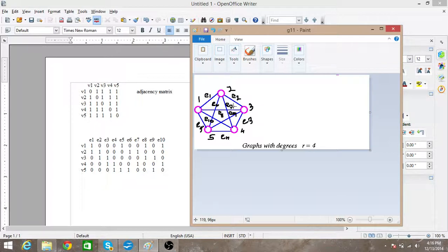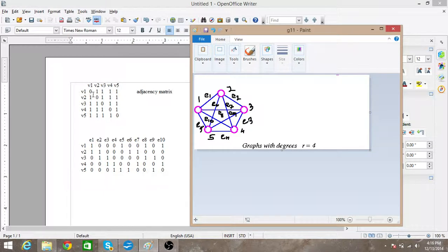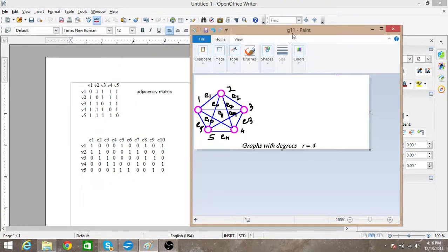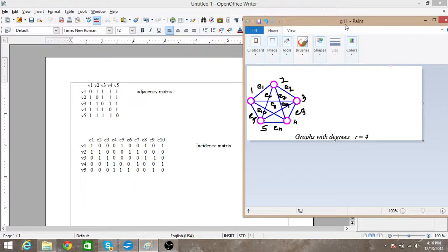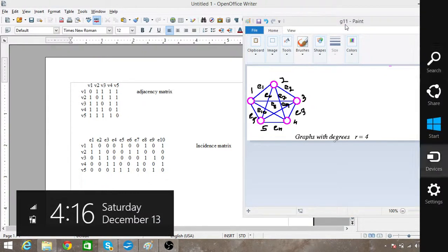Similarly, v2 is also connected to the rest of the vertices, so there is a one everywhere in this row except for v2 itself, because there is no self-loop. Similarly, each and every element is decided depending upon the relationship among the vertices. That's what the adjacency matrix is. Now let's move on to the incidence matrix.